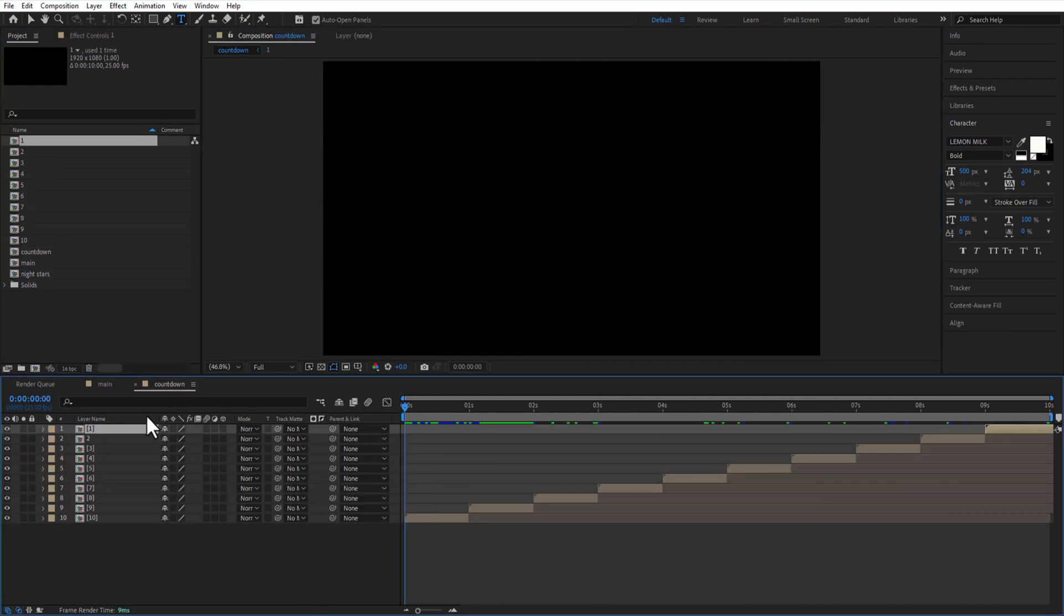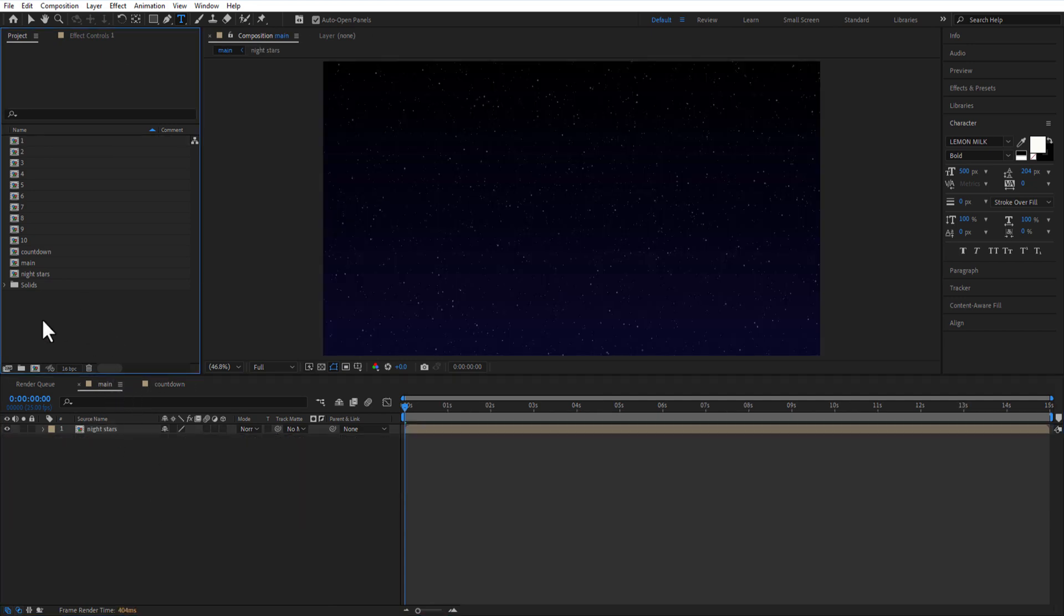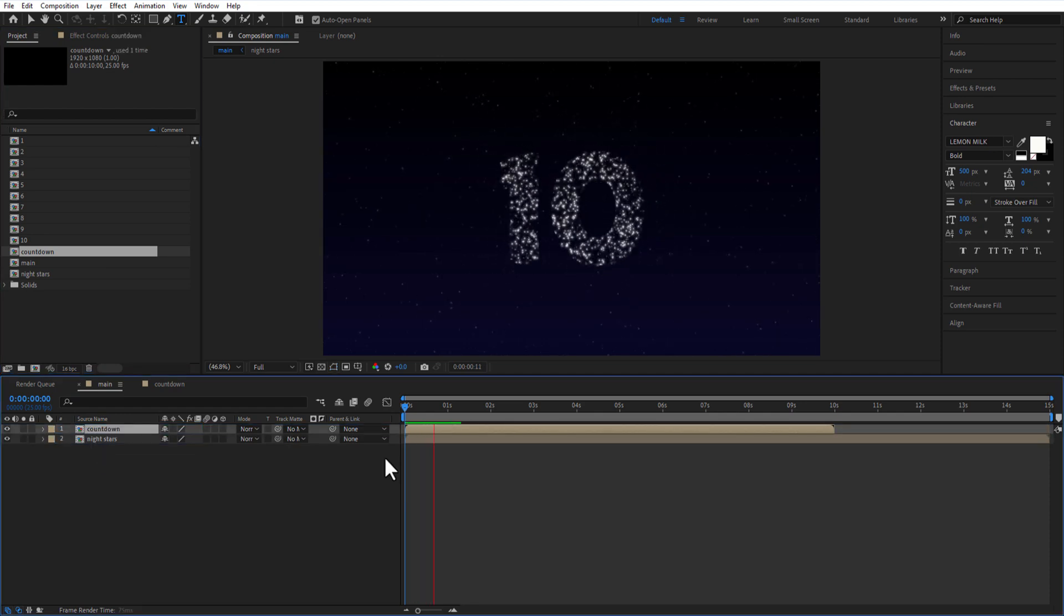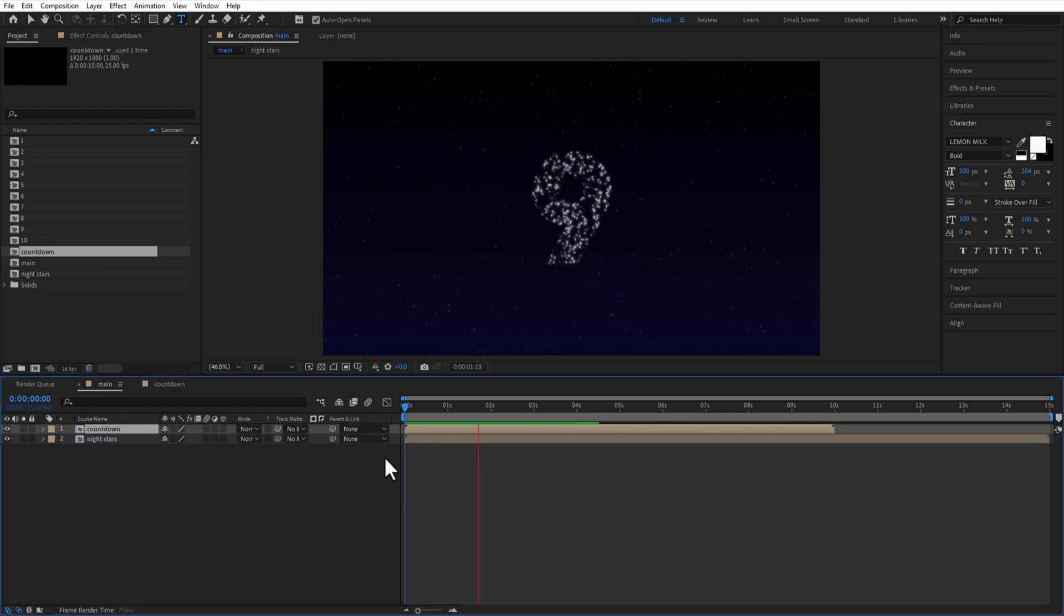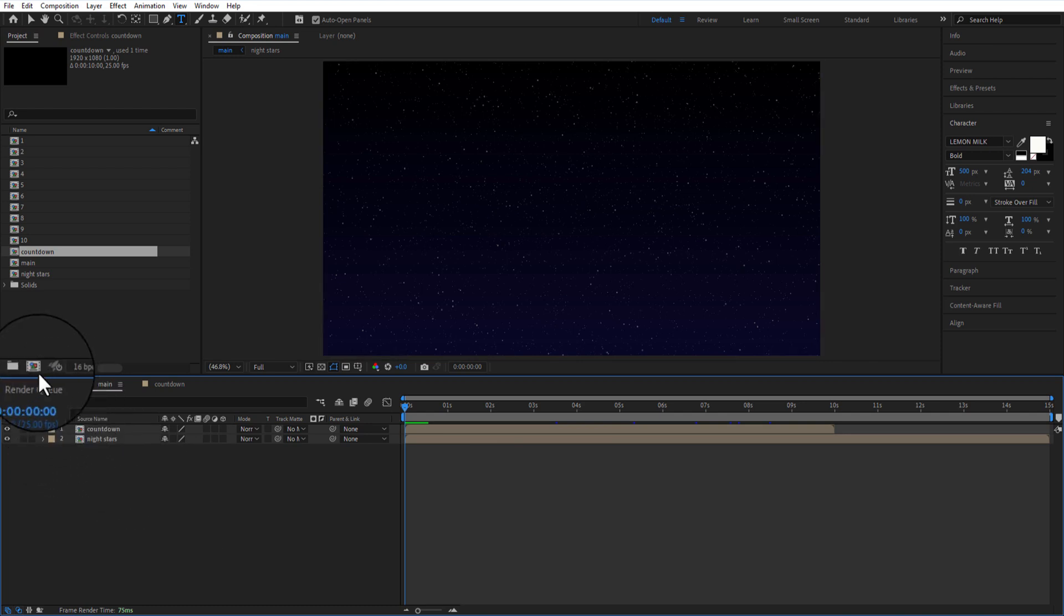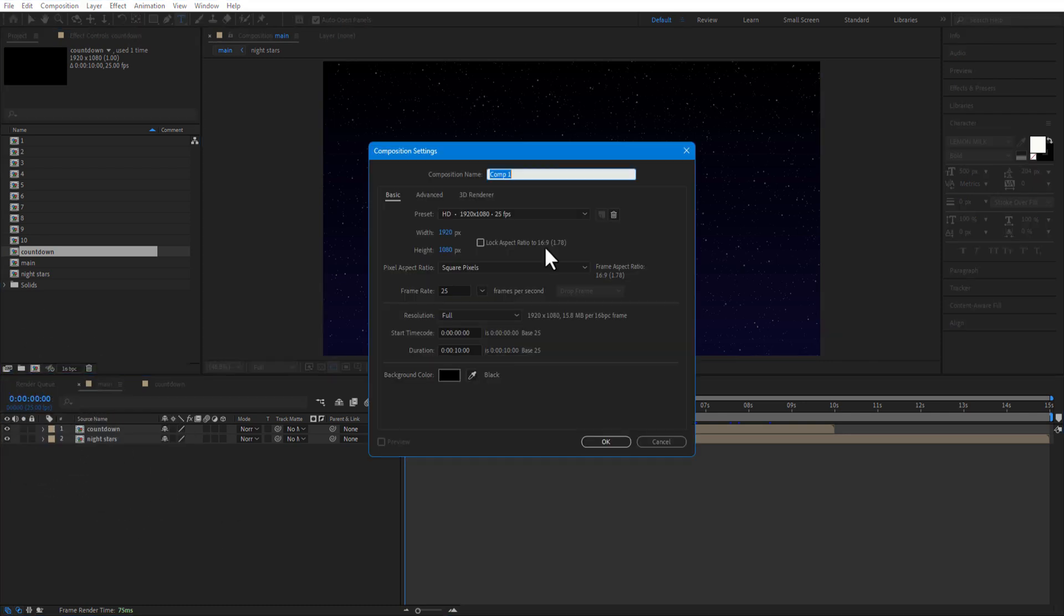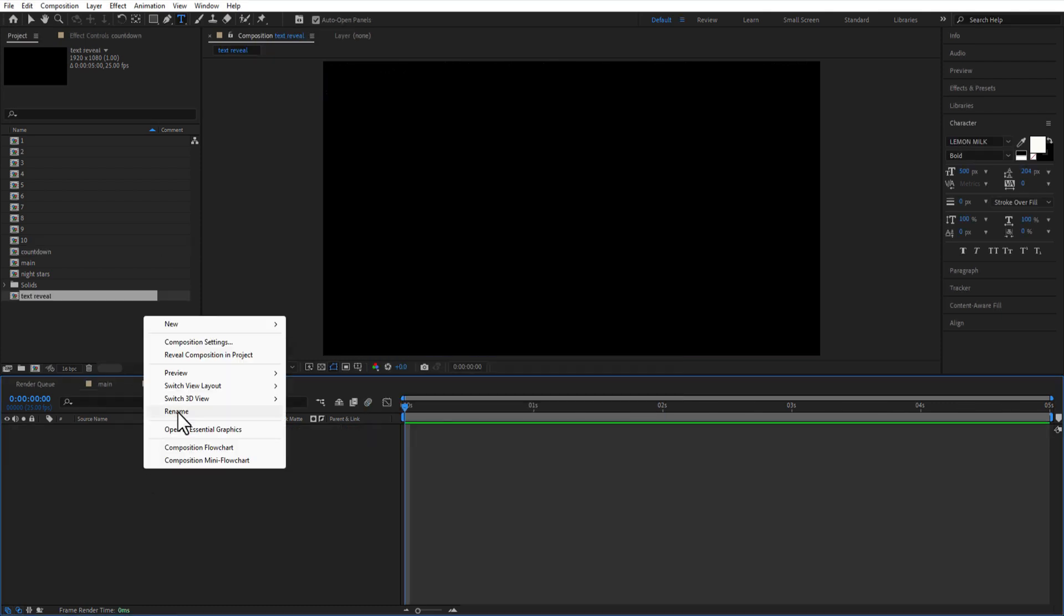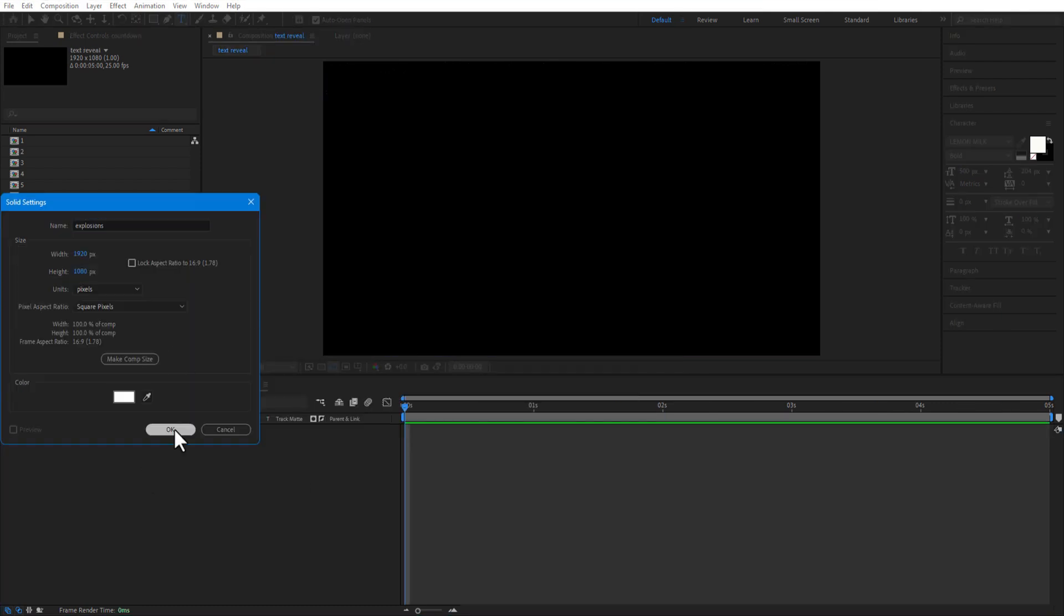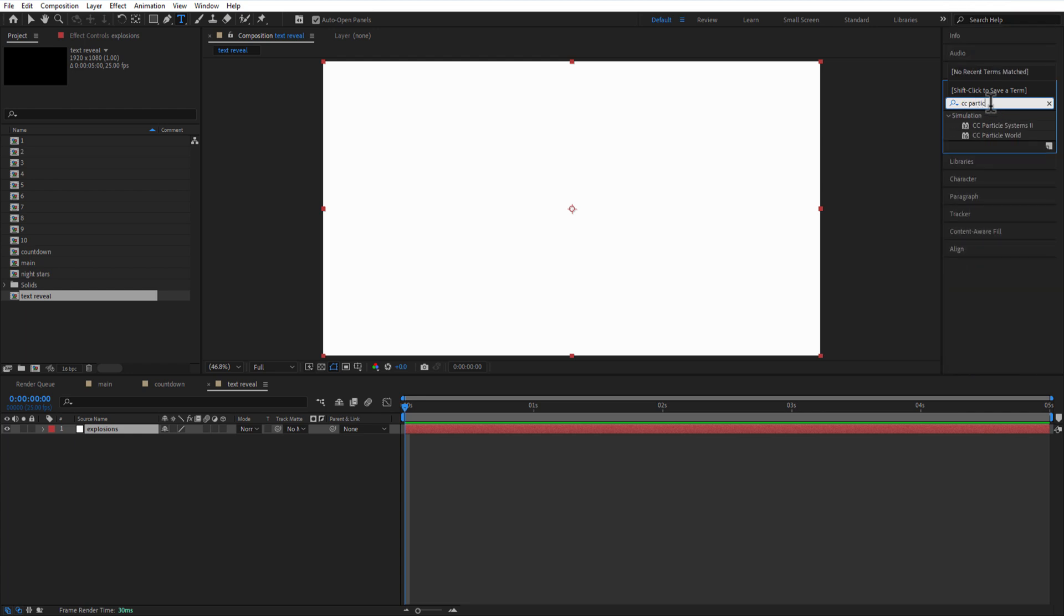Let me go back to main comp and place this countdown comp into the timeline. Now, create a new comp and rename it as text reveal. Create a new solid and rename it as explosions. Add CC Particle System 2.